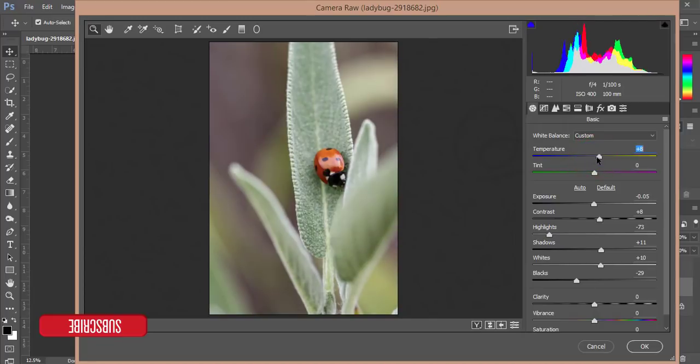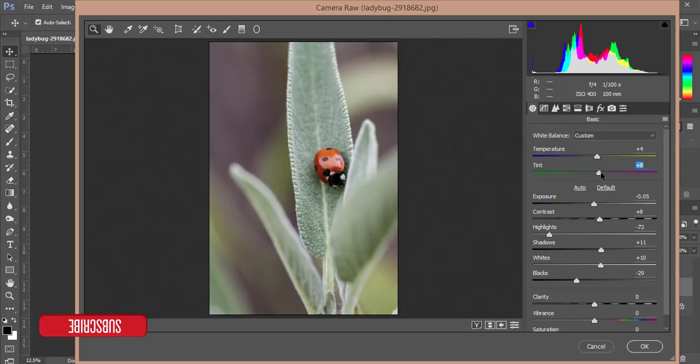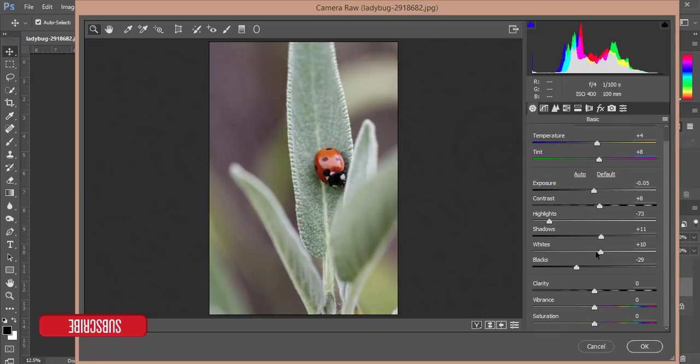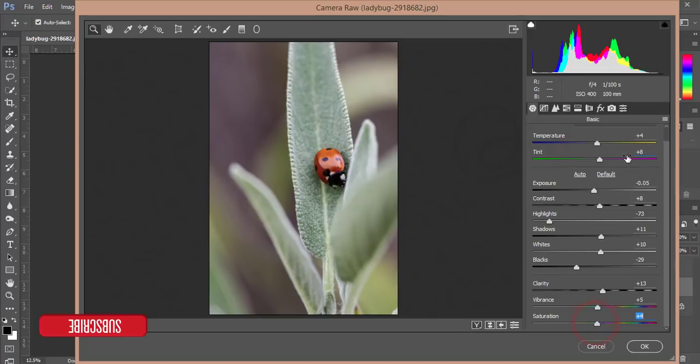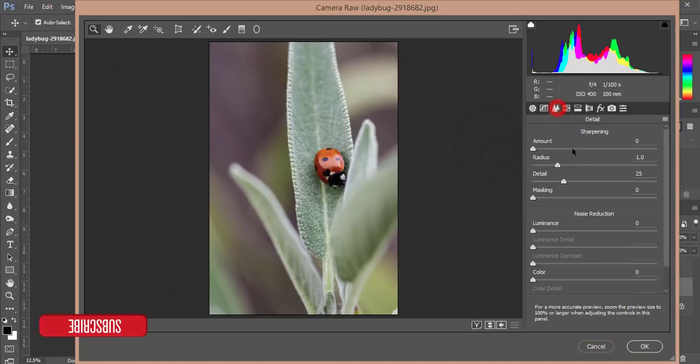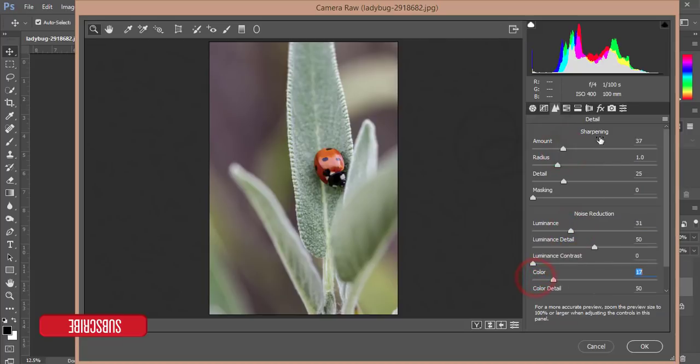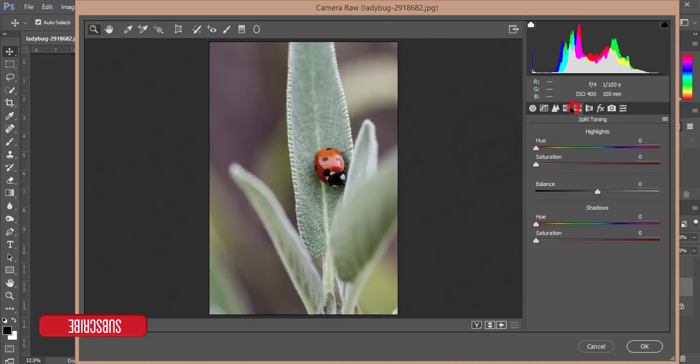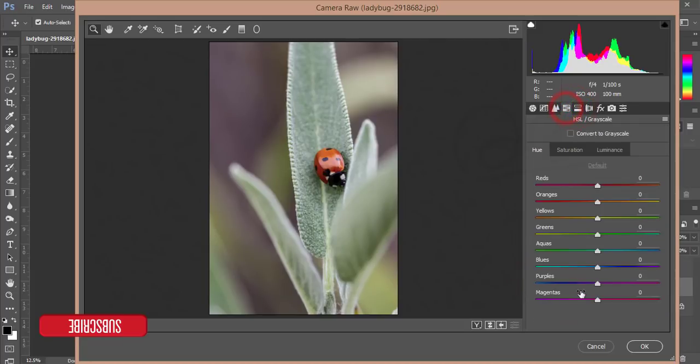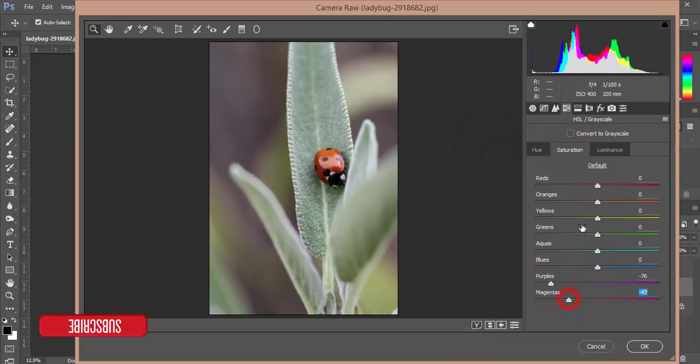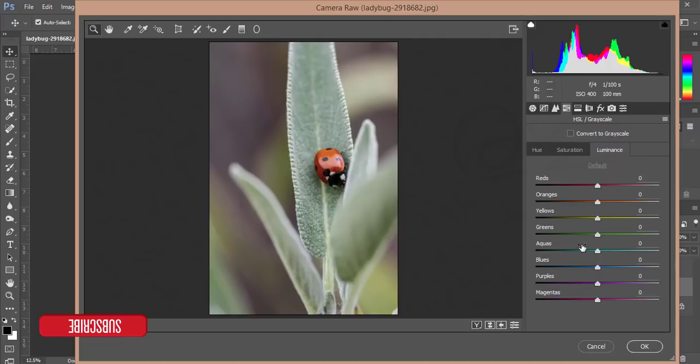I'll manage the temperature like that and tint like that. After that add some clarity, vibrance, and saturation, a little bit. For detail sharpening, I'll add like that. Noise reduction like that, and color also. From the HSL panel, reduce the saturation of purples and magenta a little bit, and luminance, reduce the green color luminance.